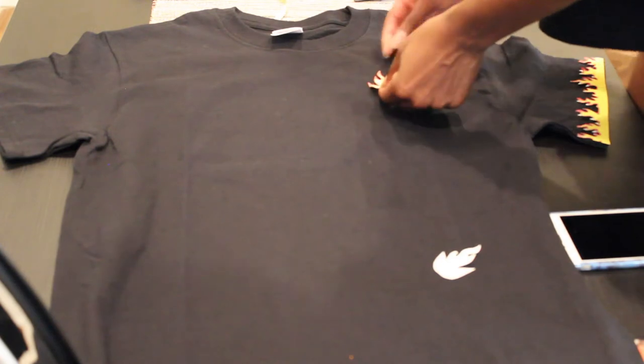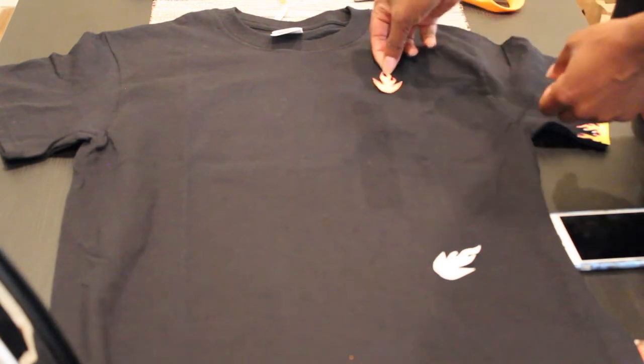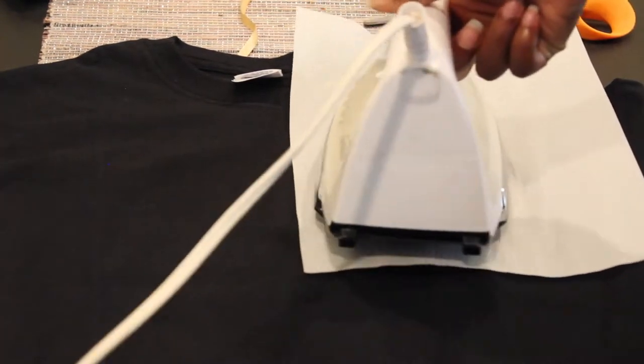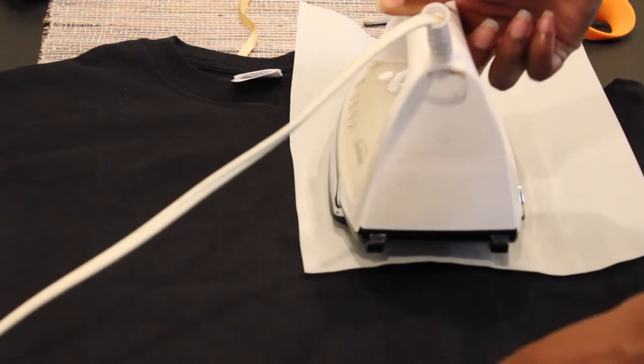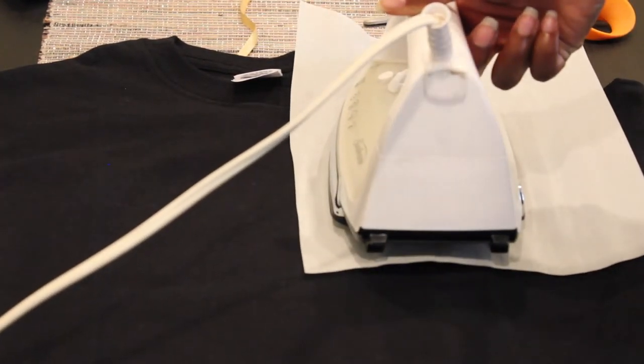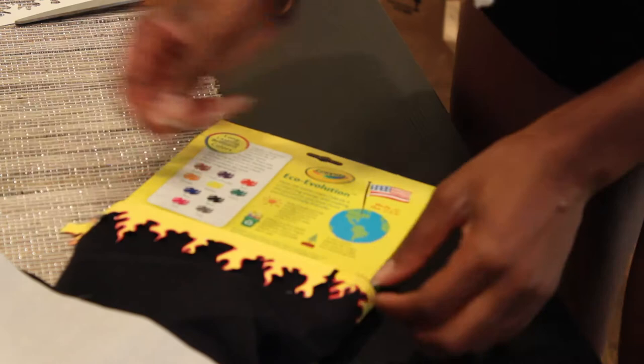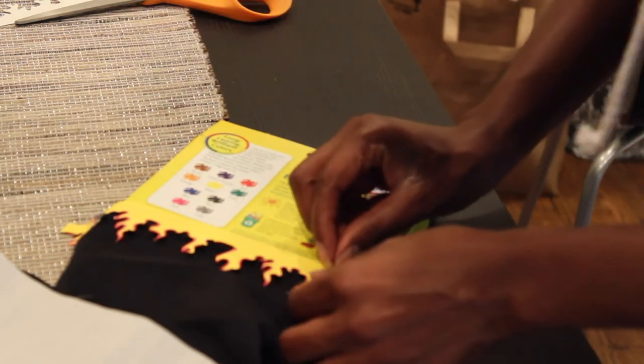So all you're going to do is peel off the back layer of the image and take this parchment paper and it comes with the kit so you don't have to worry and then you just iron it on.